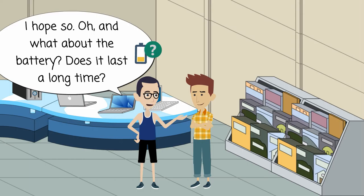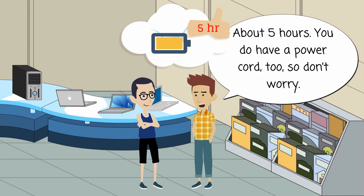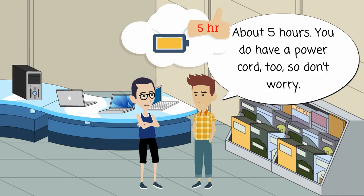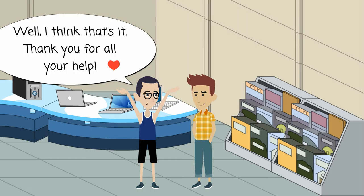Oh, and what about the battery? Does it last a long time? About five hours. You do have a power cord, too, so don't worry. Well,